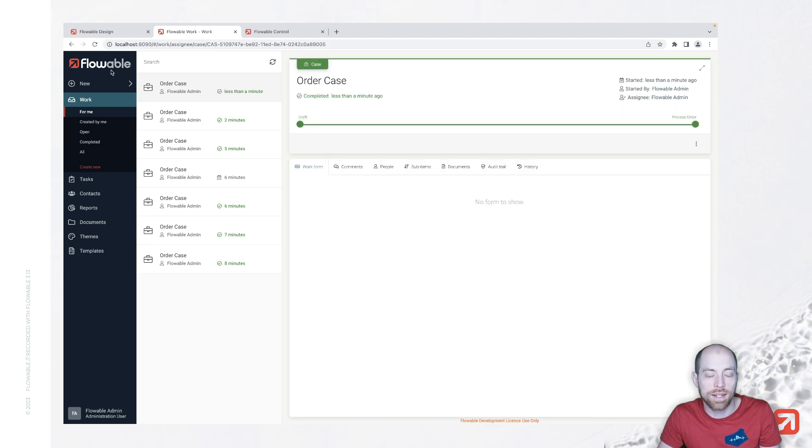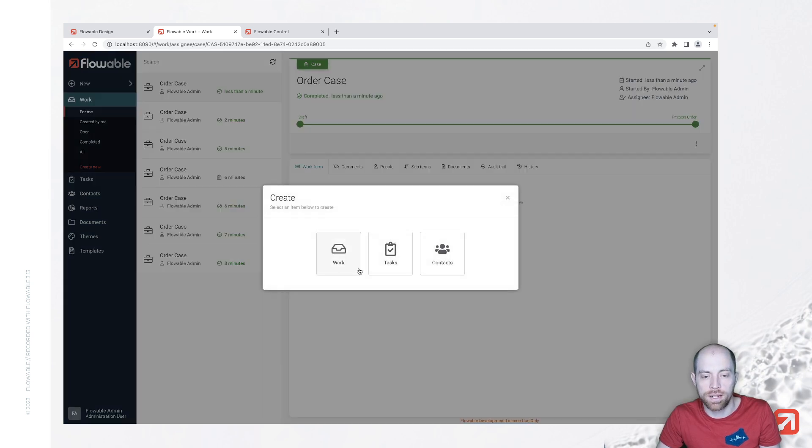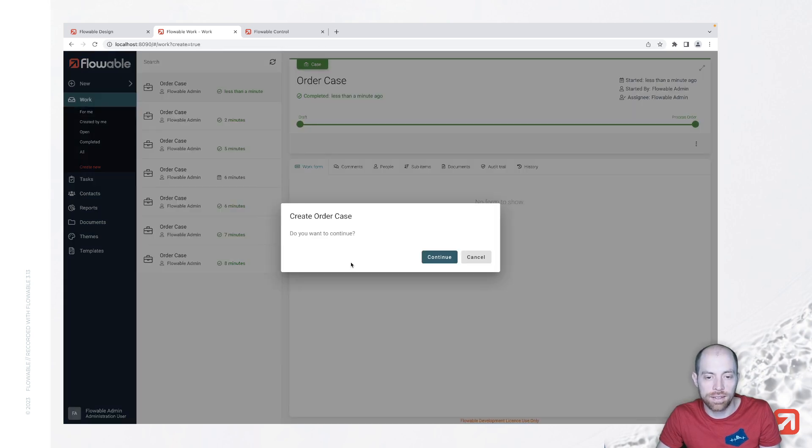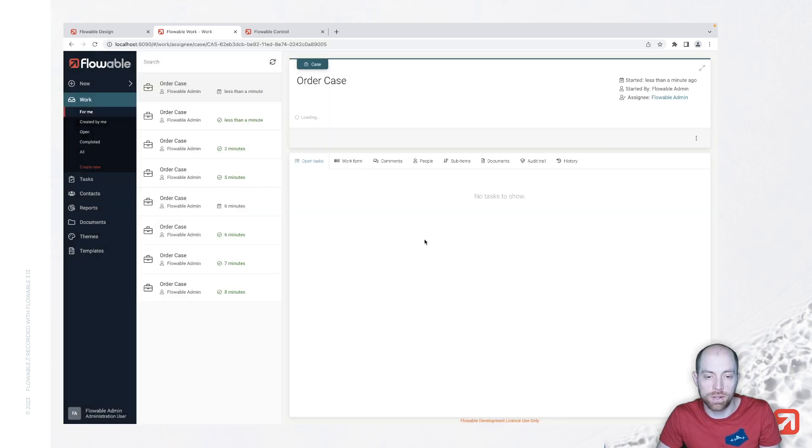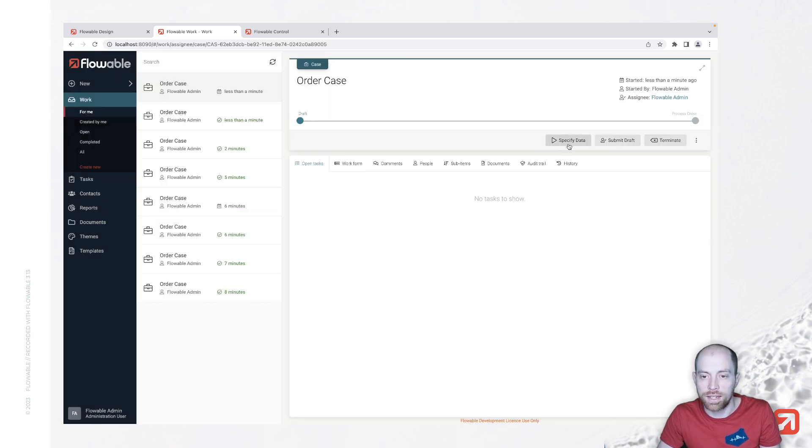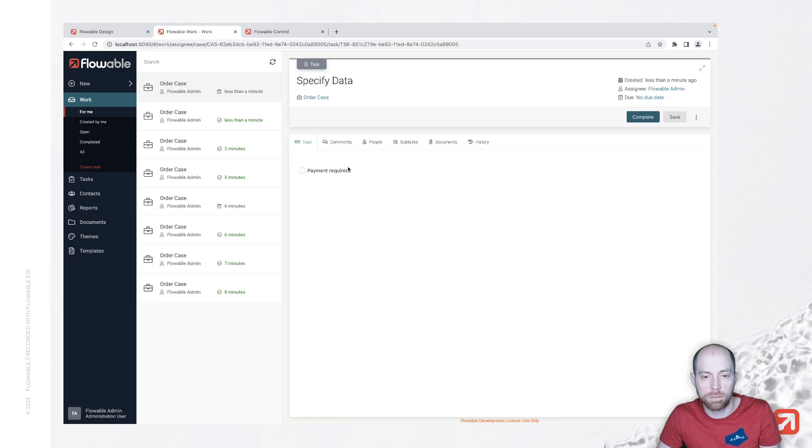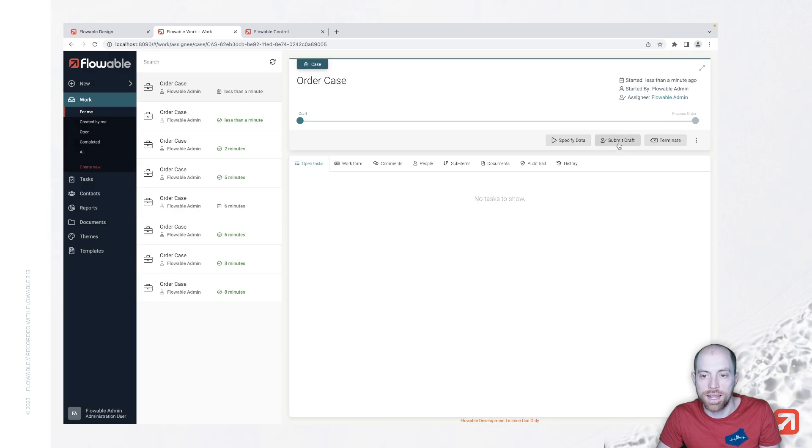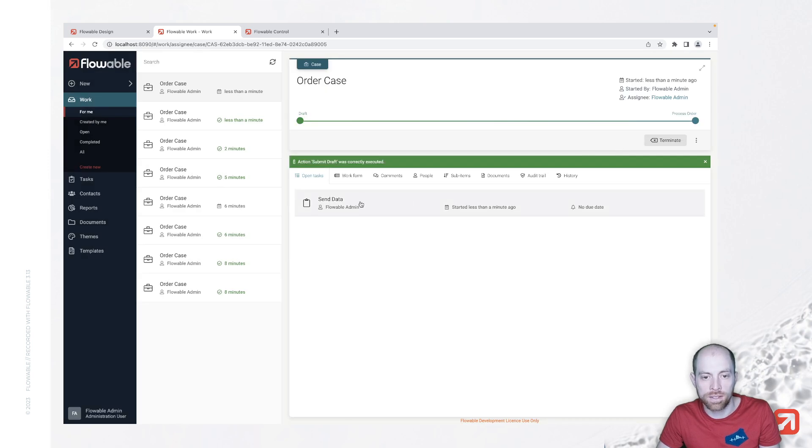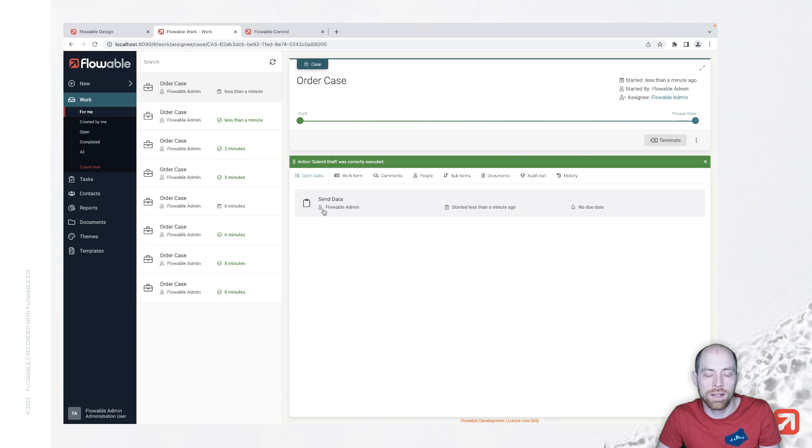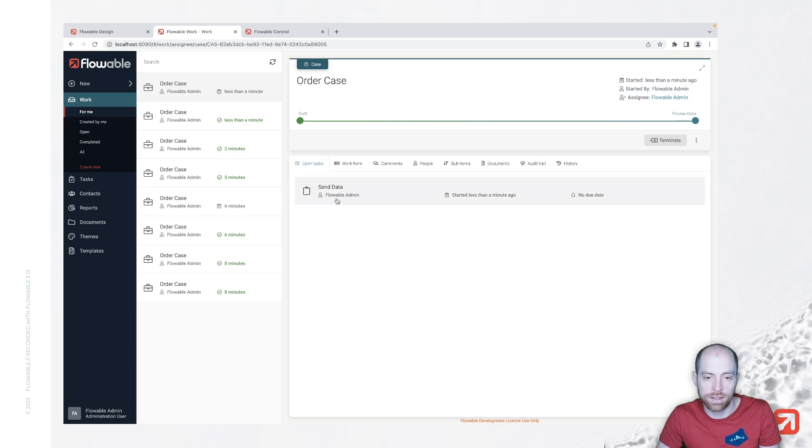...and I do it again this time I will say I do not require a payment so I am just completing the specify data as it is submit my draft and we see we have in the process order only the send data